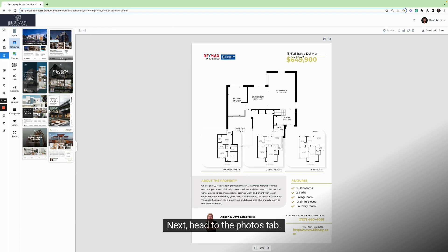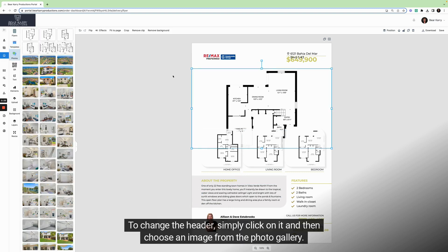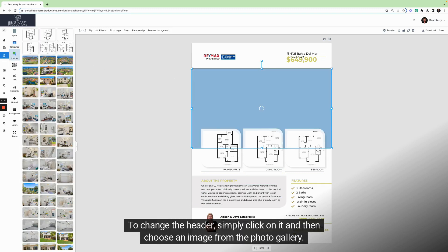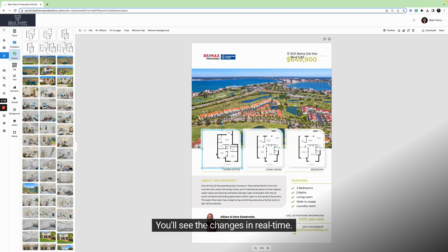Next, head to the photos tab. To change the header, simply click on it and then choose an image from the photo gallery. You'll see the changes in real time.